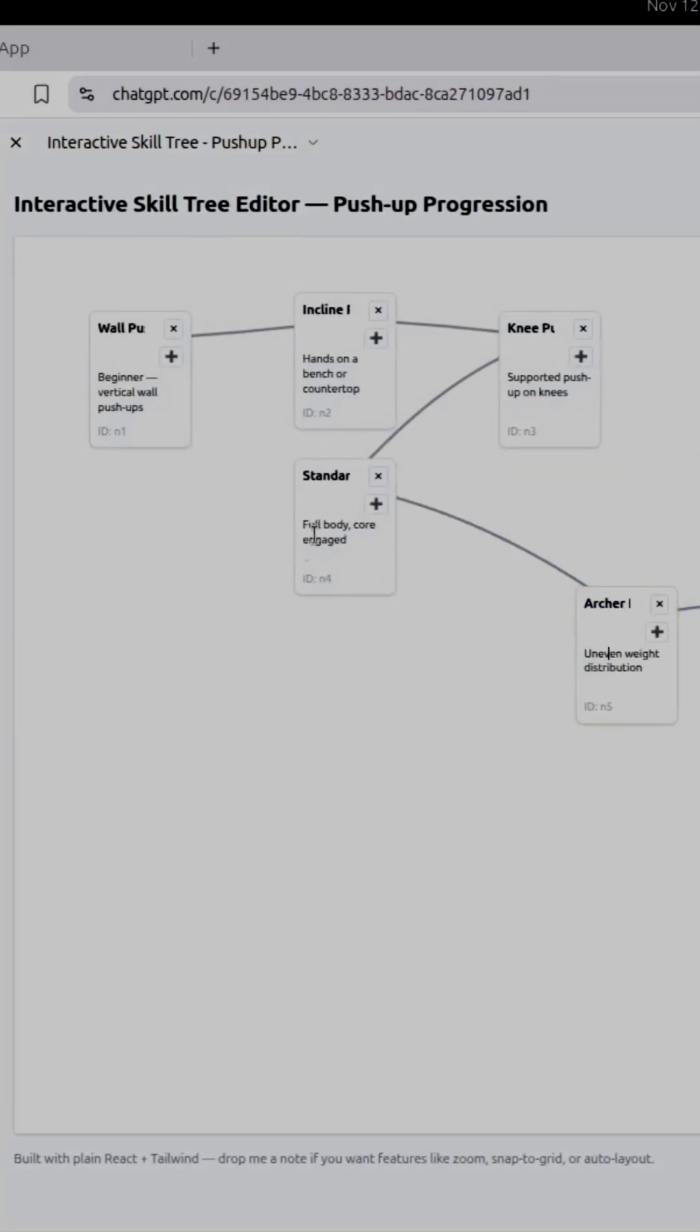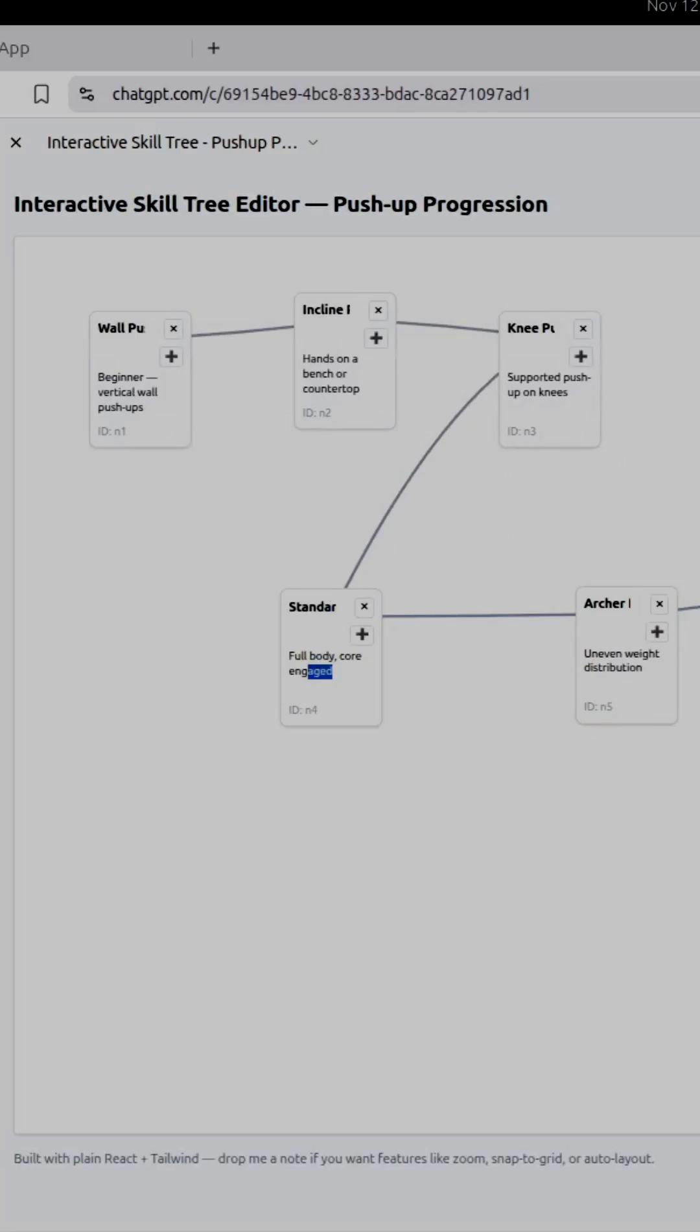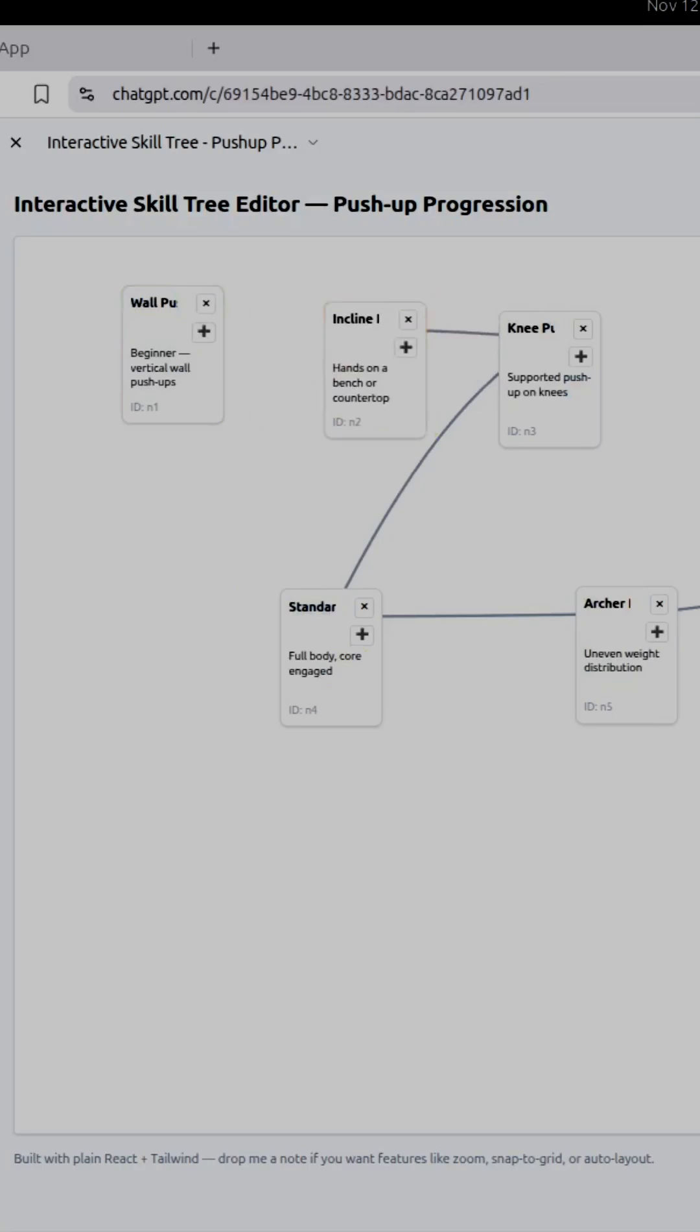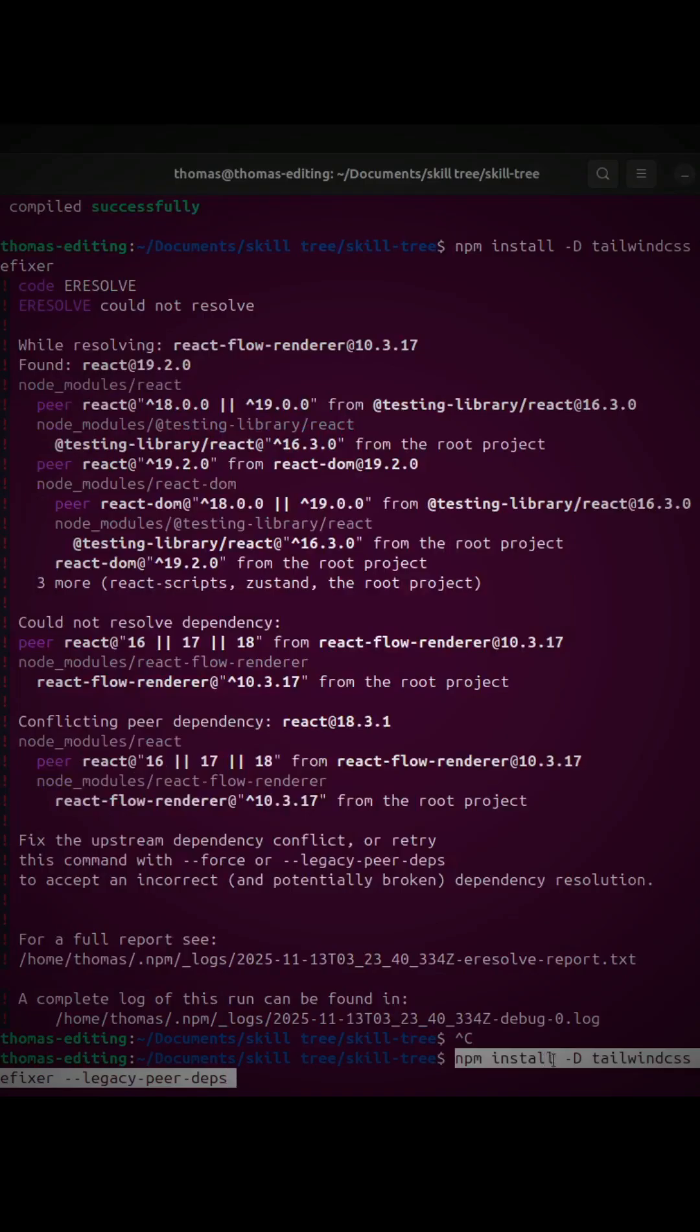Man, this looks great. You can remove stuff and stuff like that. What I want to do is run this locally, and so I got it.